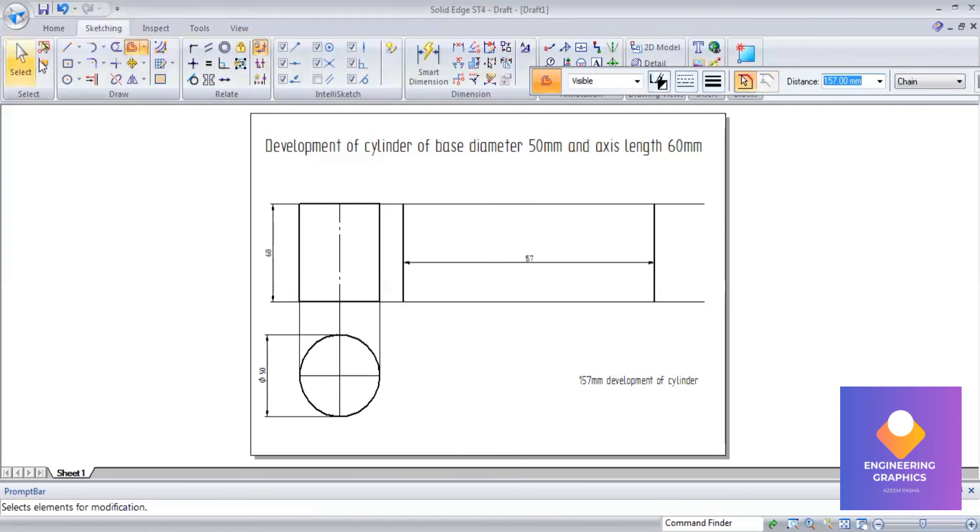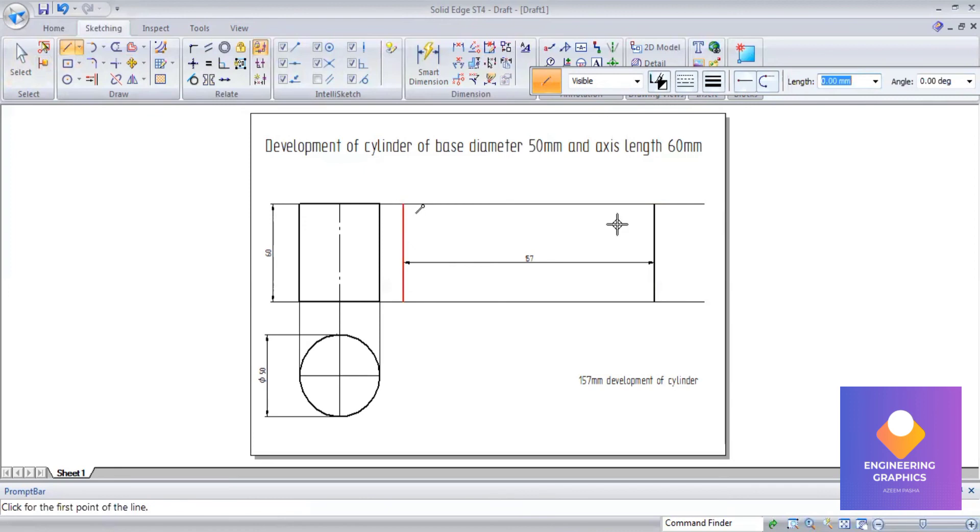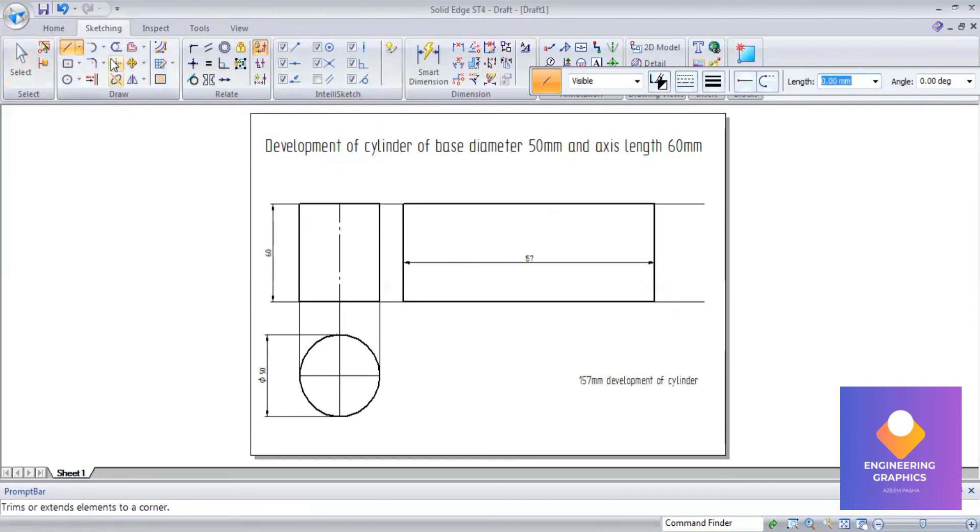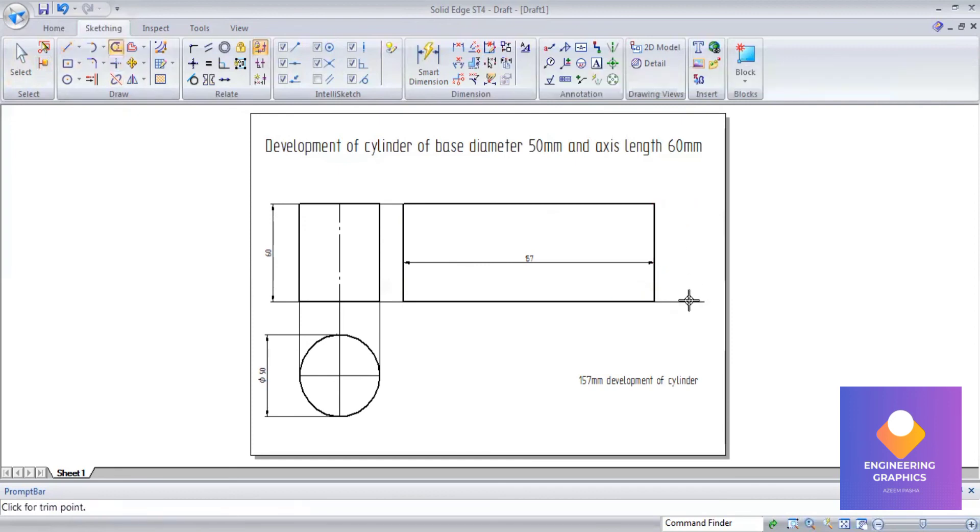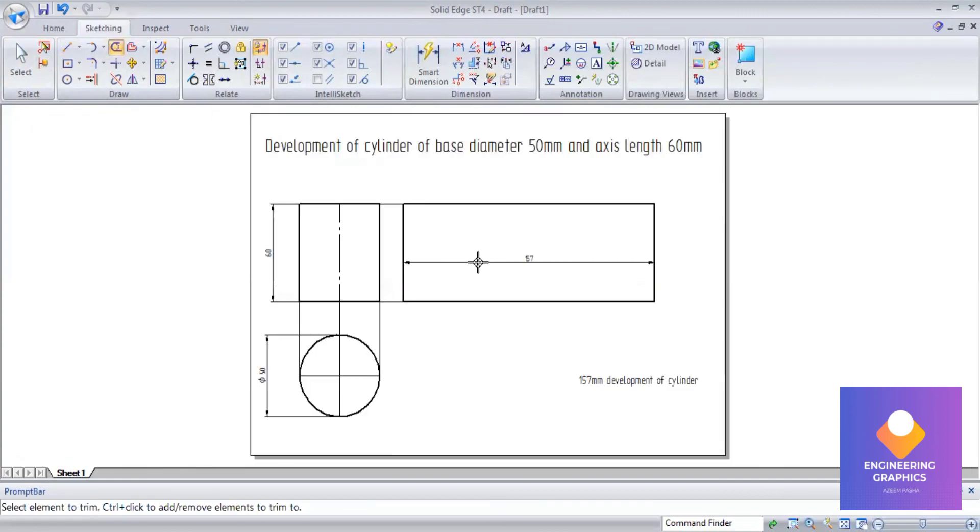So that completes the problem. We can tick the outer boundary line and trim it.